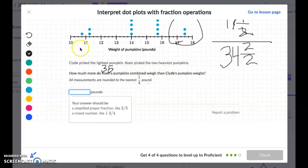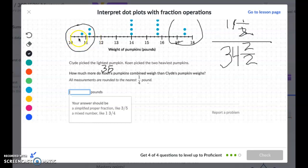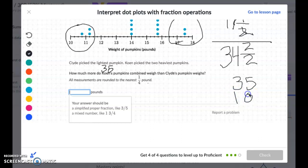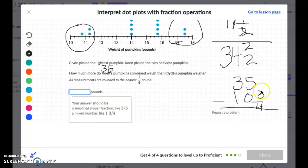Clyde's pumpkin is the lightest, located over here on the plot. Looking at the hash marks between ten and eleven, there are four spaces, so each hash mark is one-fourth. Reading across: ten and one-fourth, ten and two-fourths, ten and three-fourths. Clyde's pumpkin is ten and three-fourths. We need to subtract Cohen's thirty-five minus Clyde's ten and three-fourths to find the difference.